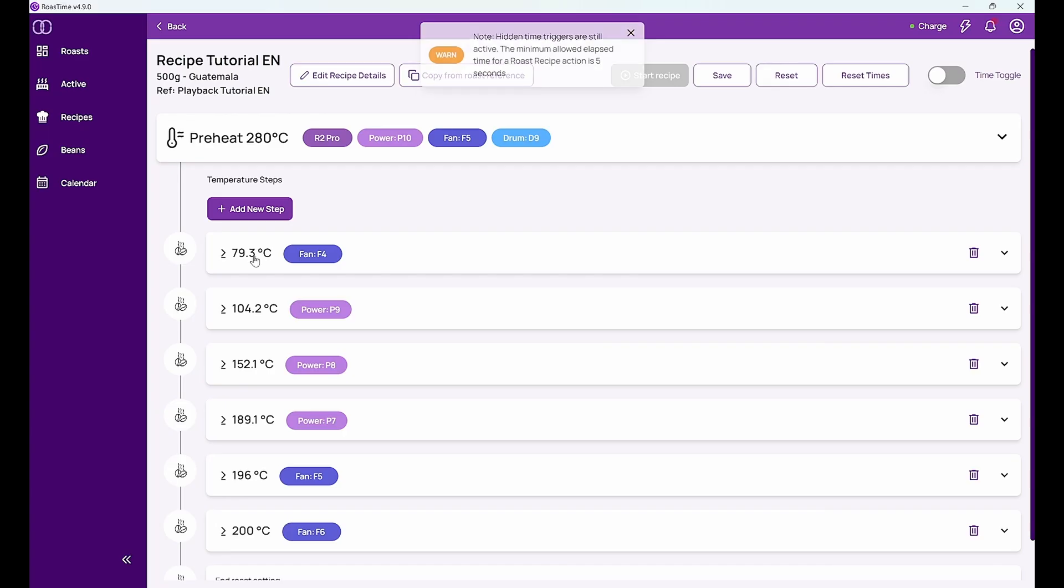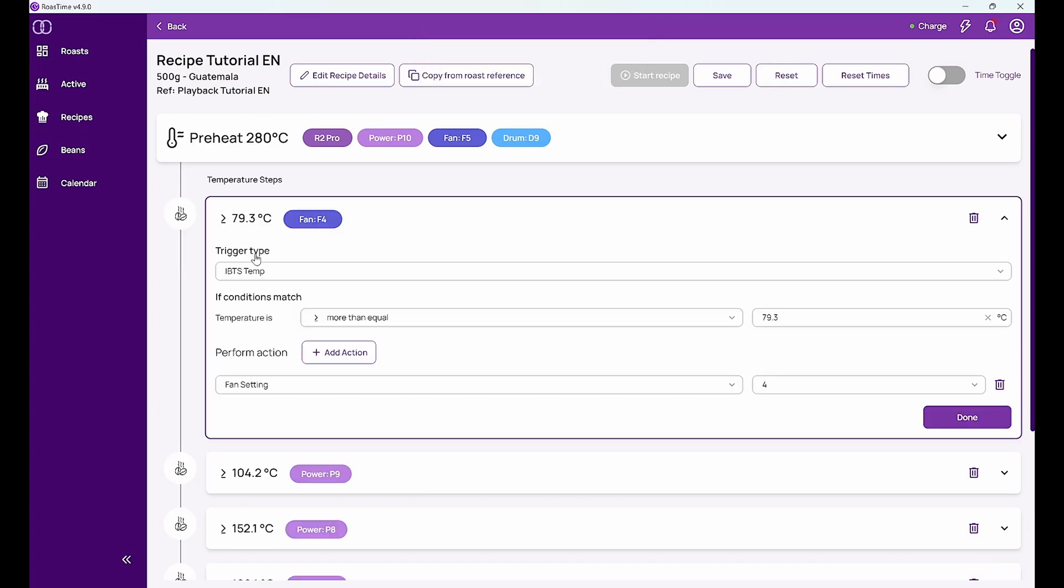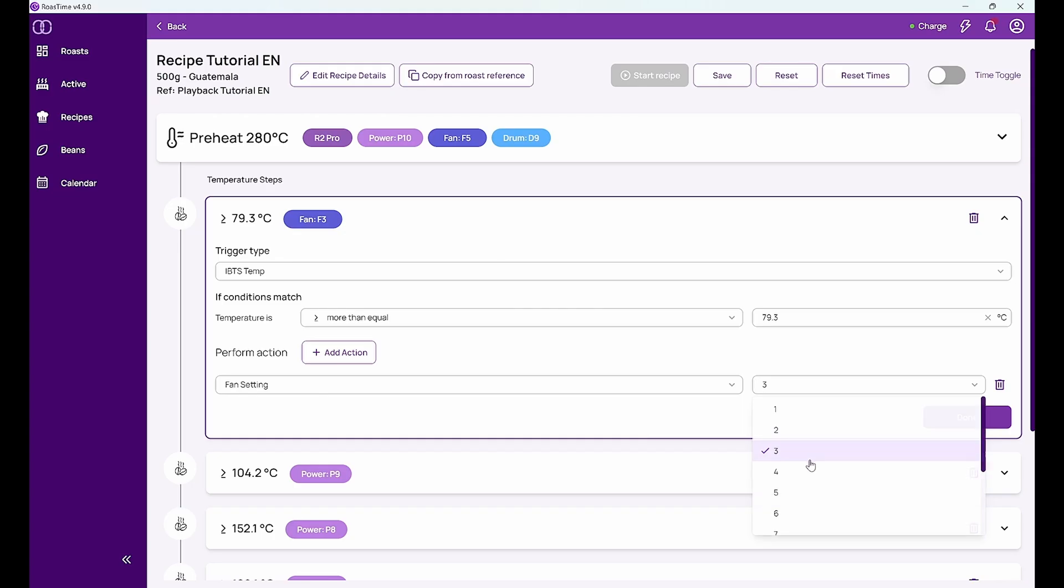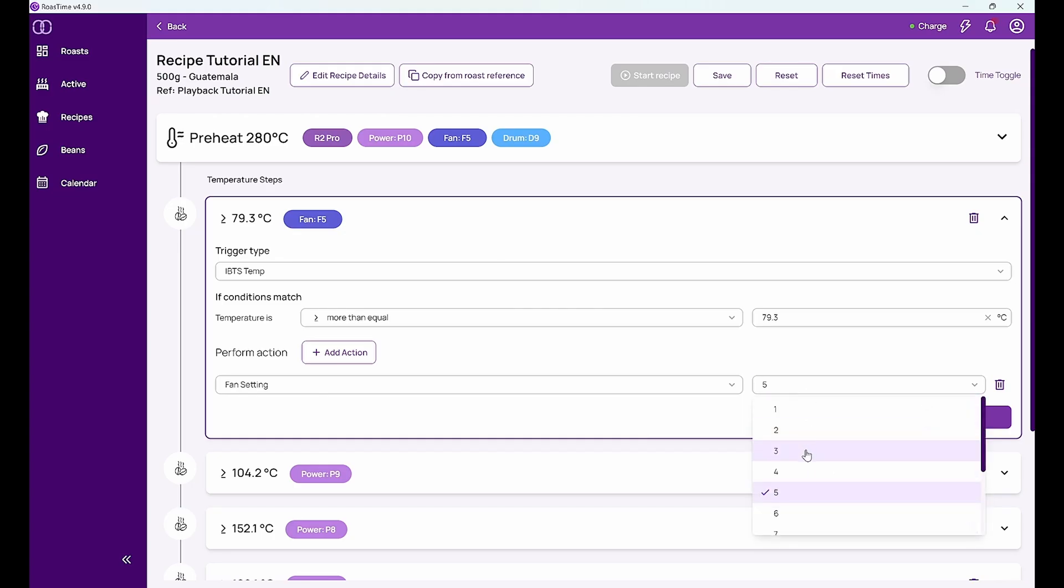And I can just see that when the roast has reached 79.3 degrees on the IBTS it will change the fan from the previous setting 5 to setting 4. I can do any other setting as well. I can do 3, I can do 5, whatever I like.